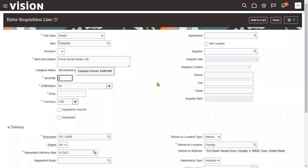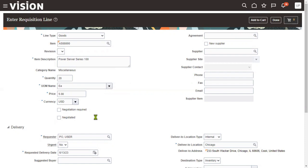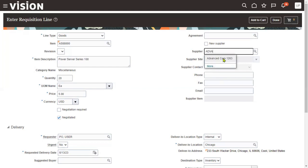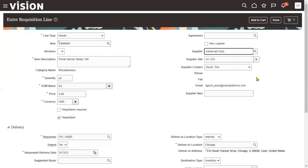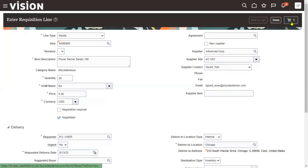Here we specify how much quantity we require — let's say 20 items — and the price, say five dollars. There are options for negotiation: whether an RFQ or quotation document is required, or if this requisition is already negotiated — meaning we have already tied up with the supplier directly and will release the order. We can set a suggested supplier name, supplier site, and supplier contact. Let's click 'Add to Cart.' Once we add this line to the cart, the system automatically generates the header details. If we want to enter multiple lines, we can add line by line to the cart.